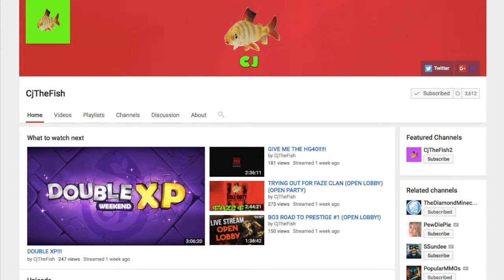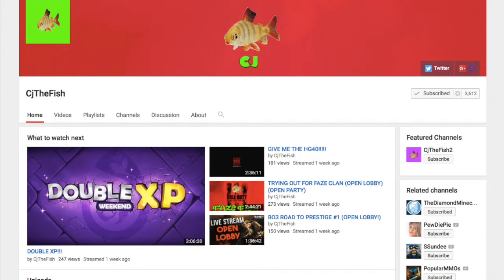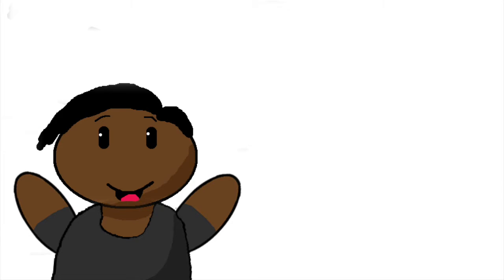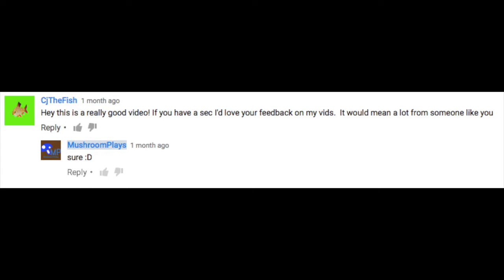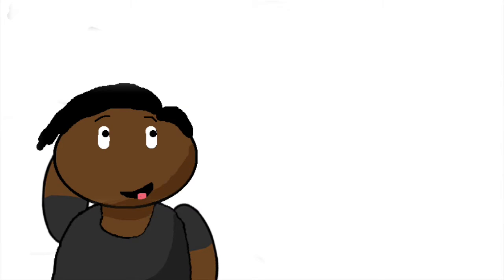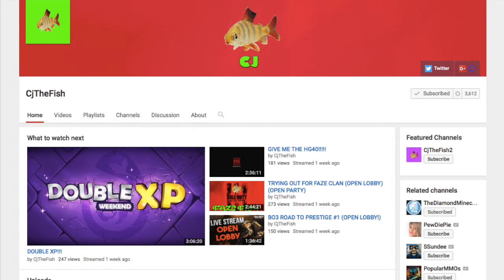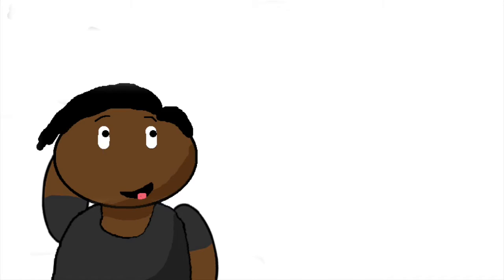CJ the Fish says 'Hey, this is a really good video. If you have a sec I'd love your feedback on my vids. It would mean a lot from someone like you.' I responded to him 'Sure.' So yeah, I saw one of his vids and I thought it was cool. I mean, I bet he was like 'Oh my gosh, this guy responded to me!' No, he didn't say anything.